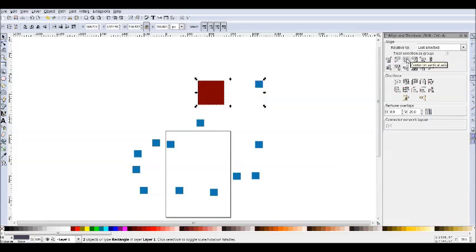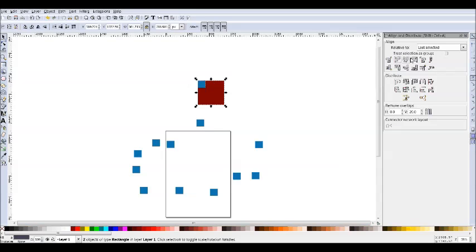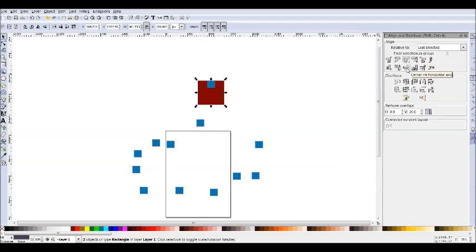Same on the vertical axis. And if you center it, both vertically and horizontally, obviously now you're going to be exactly in the center.